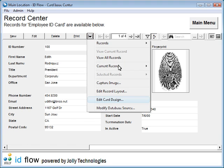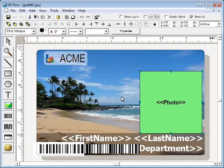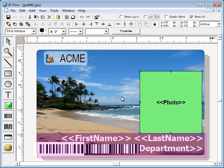Your ID card design uses field placeholders directly obtained from your database.